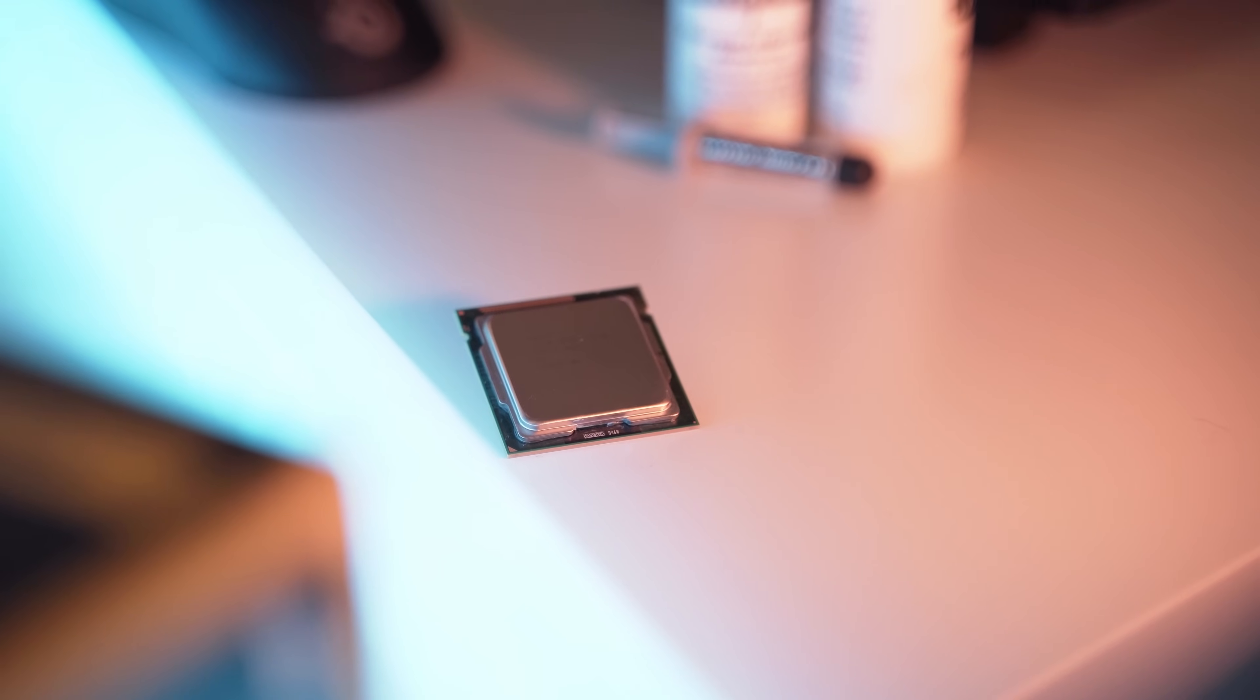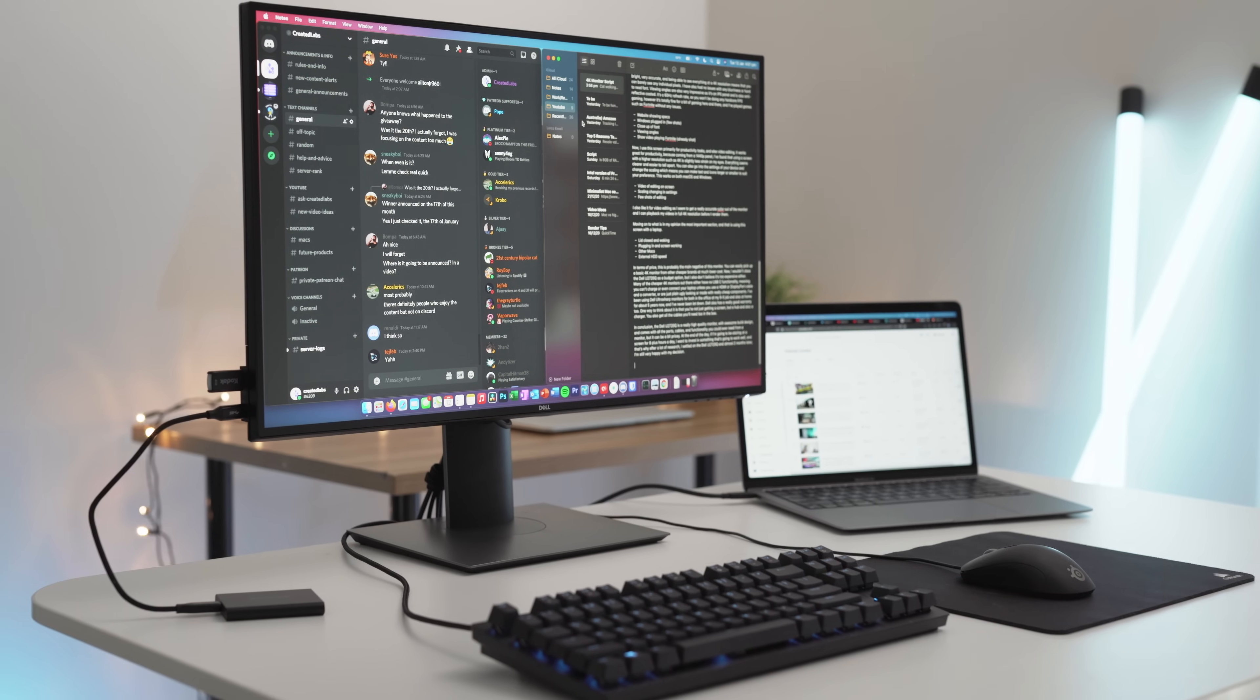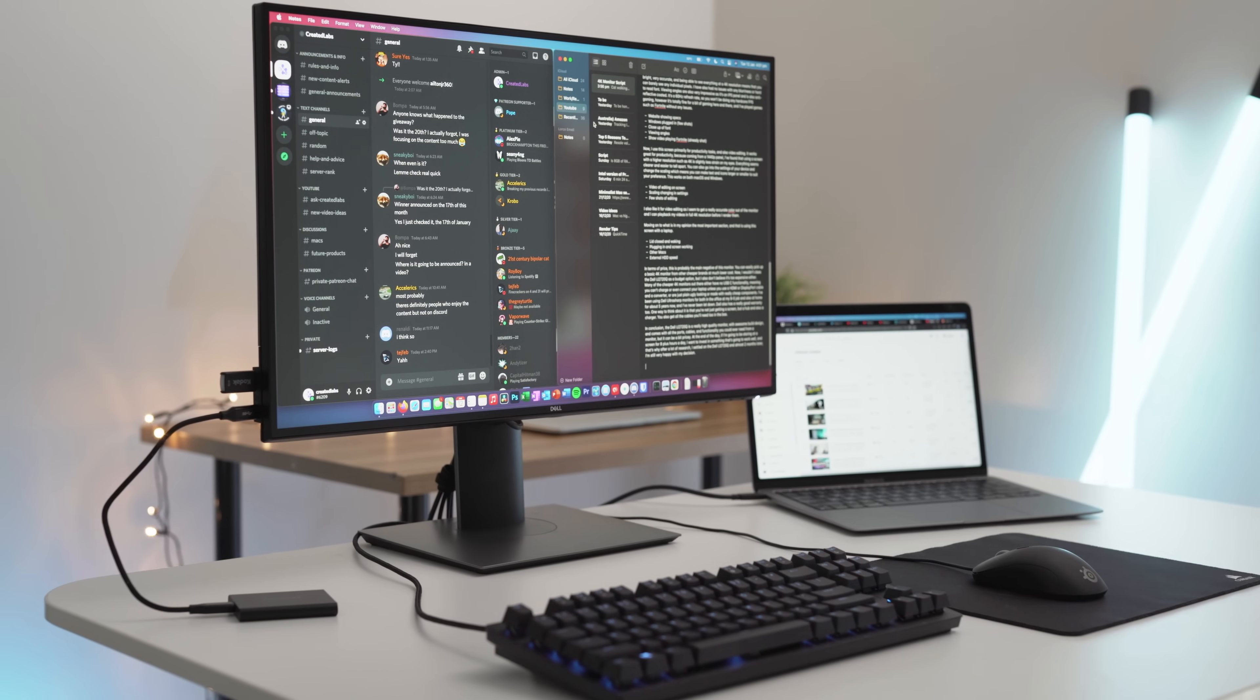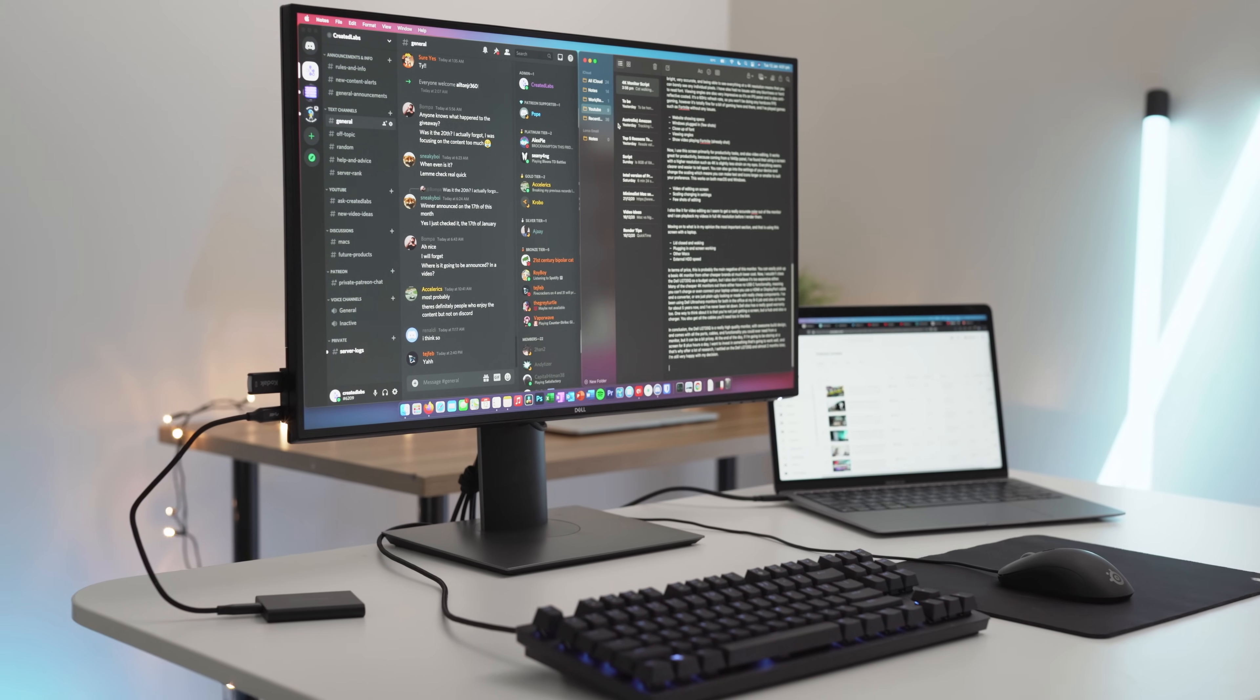However, with Apple's latest offering of M1 Macs, I am seriously rethinking my thought process.